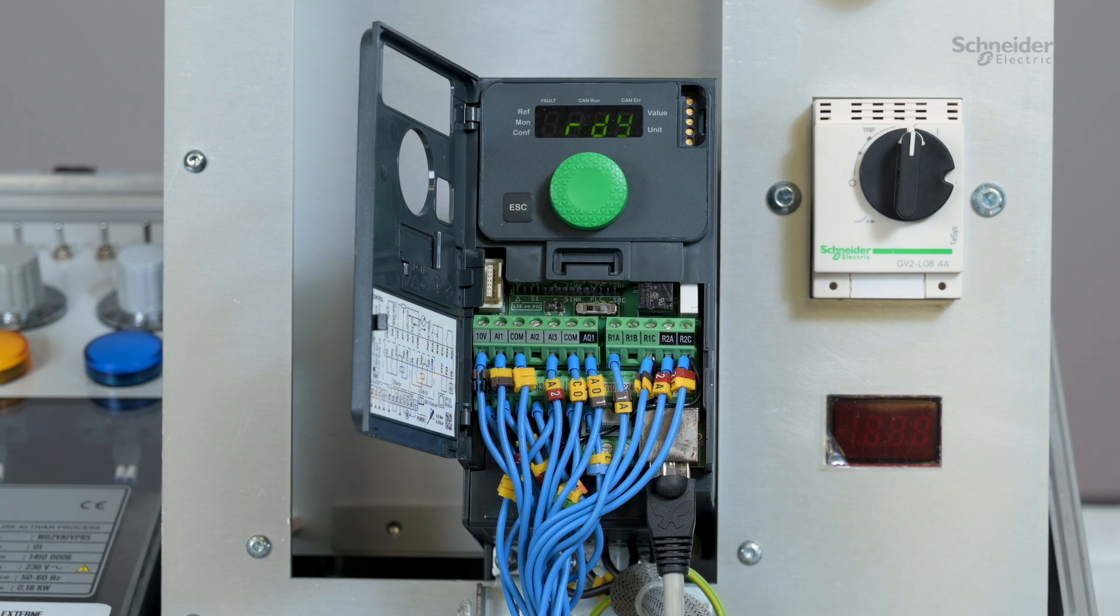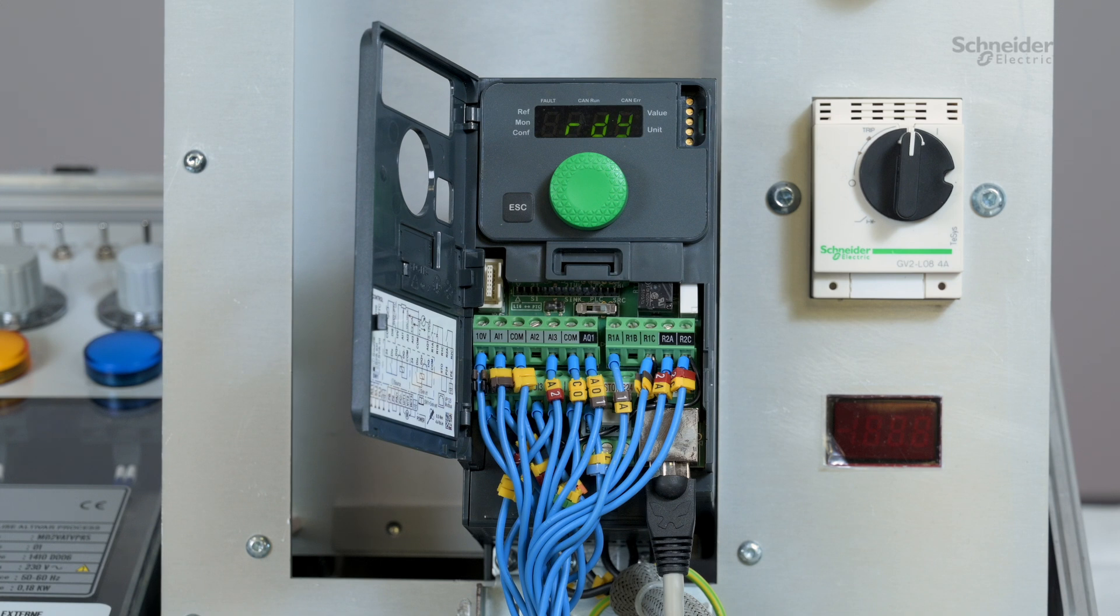The function starts the drive by the DI1 logic input, run and forward input, and starts the motor at the reference speed set on analogic input AI1.